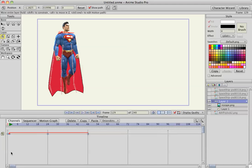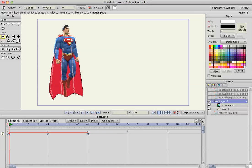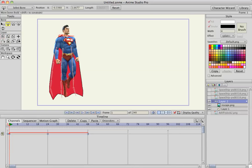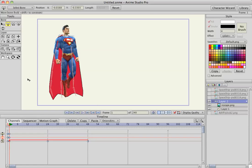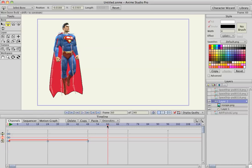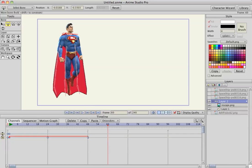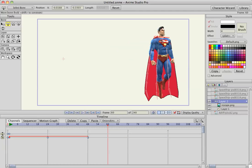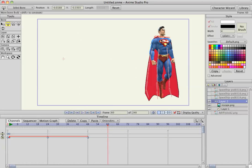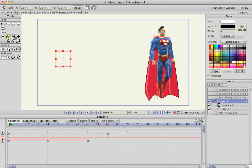Now since he's in a bone layer also what I can do is now that I'm in the bone layer I'm going to use the bone translate tool. So frame one I'll have him start here and then frame 60 maybe I'll have him fly over here and maybe zoom him in too.